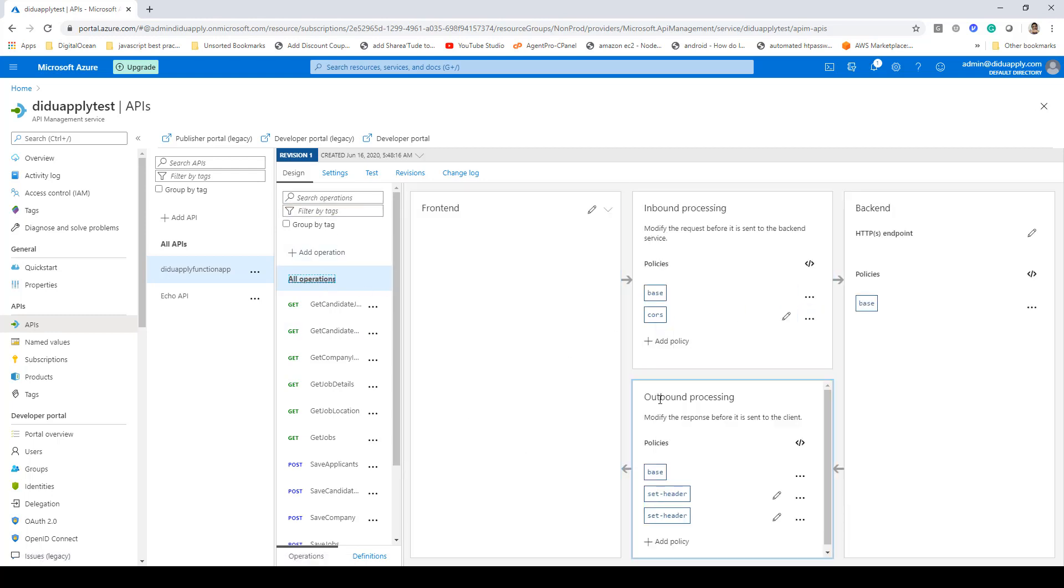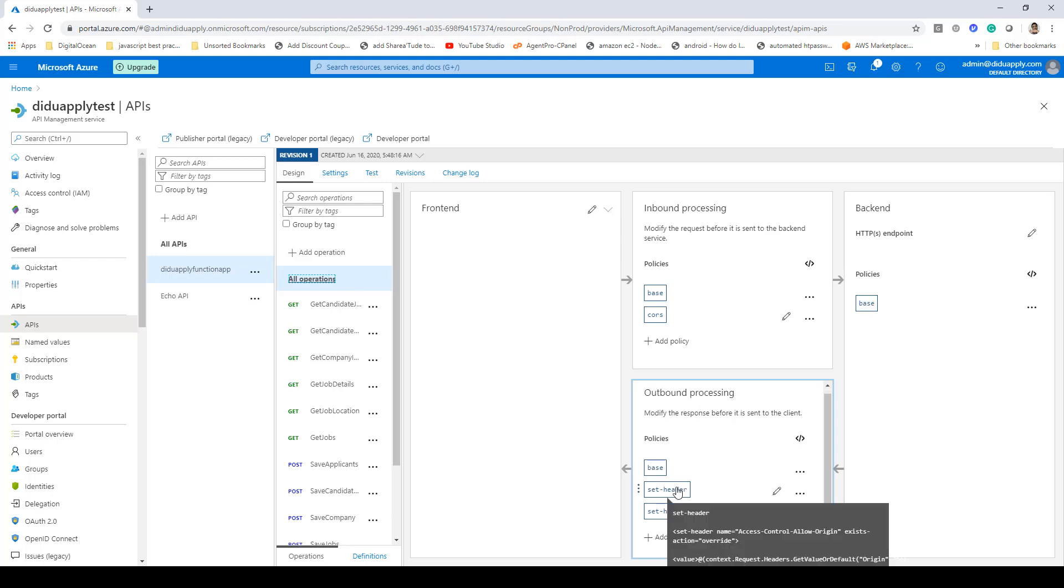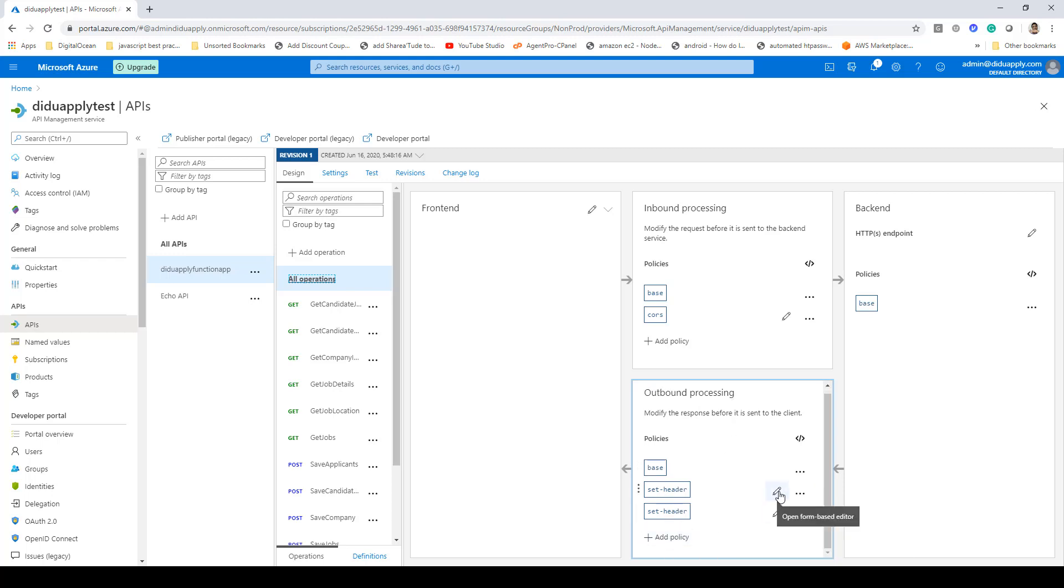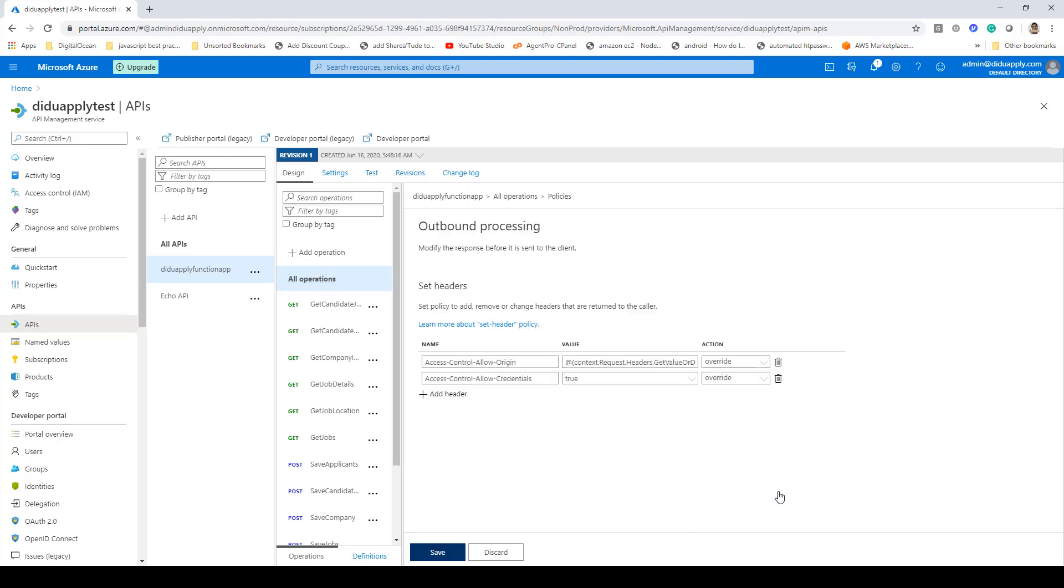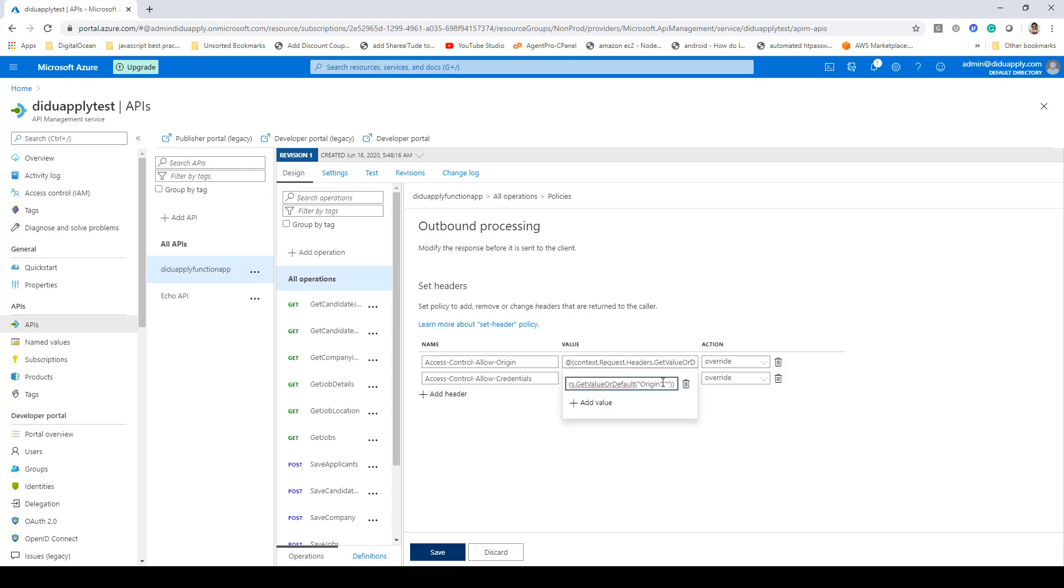Then in the outbound processing you need to define these two headers. The first header is called access-control-allow-origin and for that you will have to specify this value: context.request.headers.getvalue or default, and then you have to remove the origin and then you have to add this origin comma empty string.